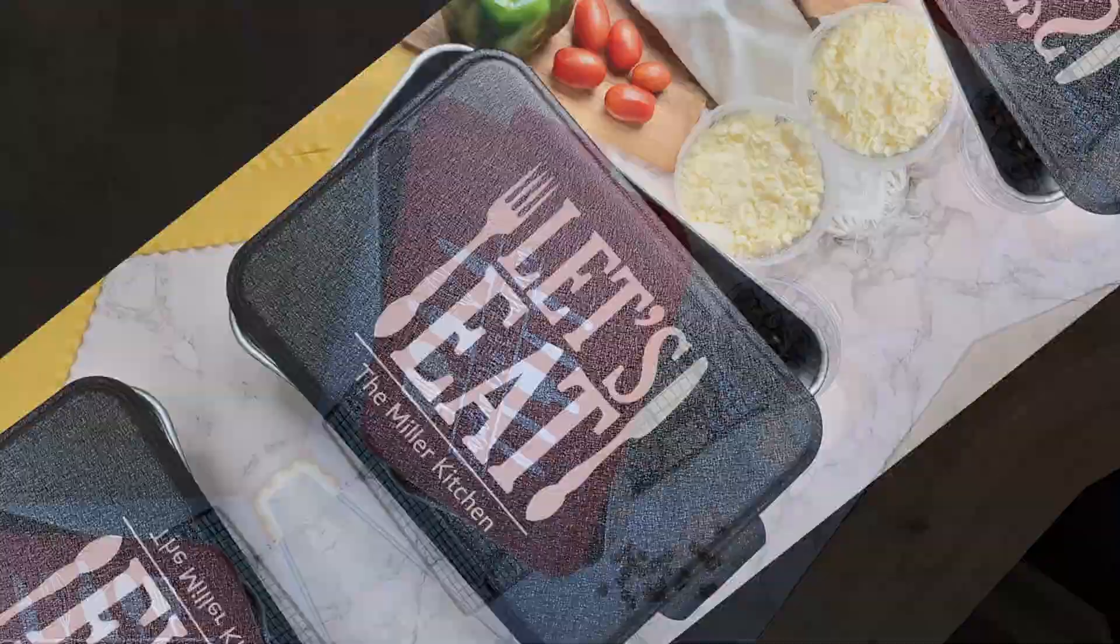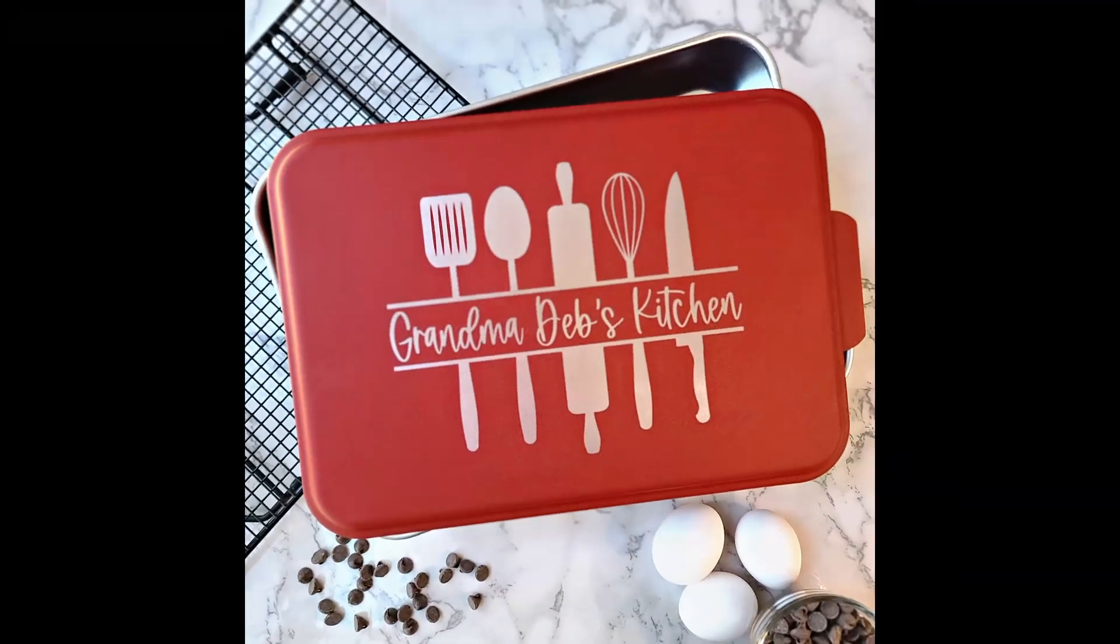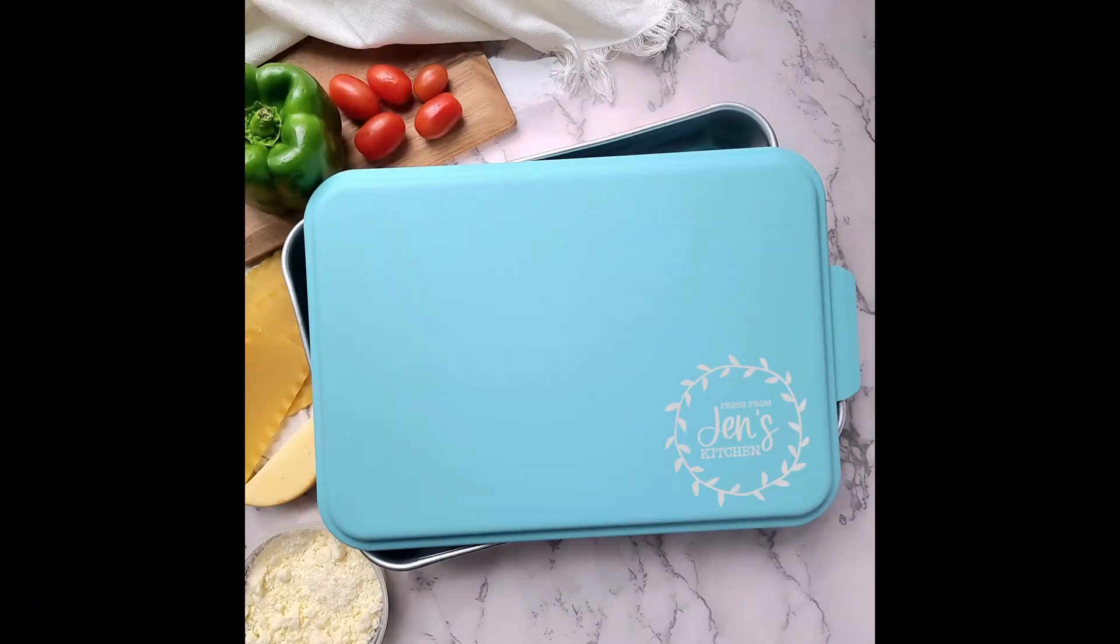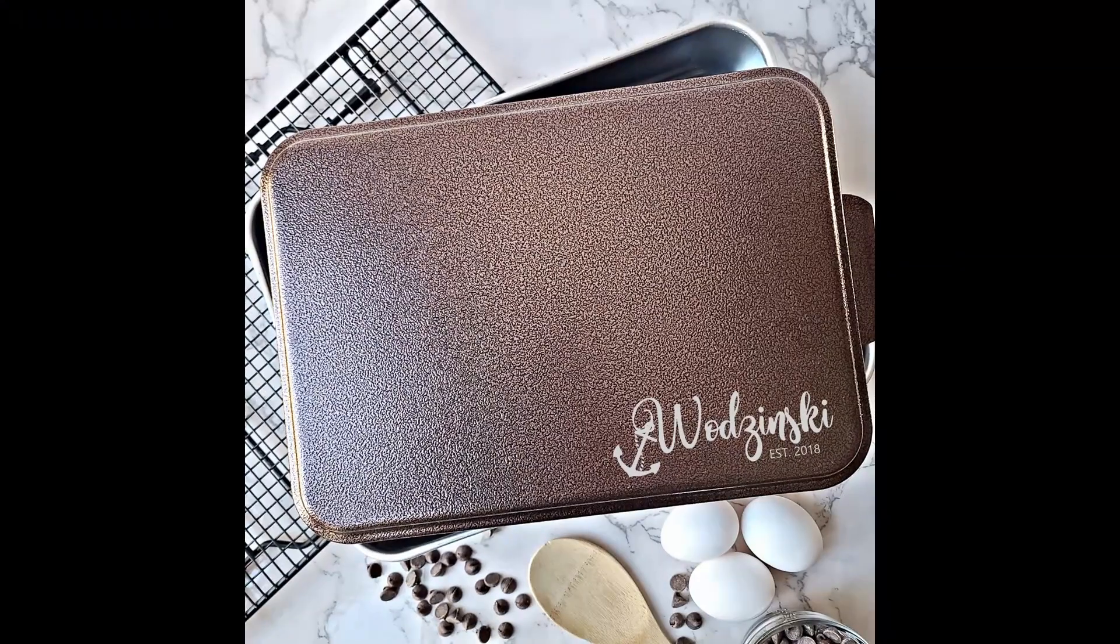Here are some of the photos I've taken for my website so far using these backdrops. You can also do flat lay photos, which in that case you only need one board for those.